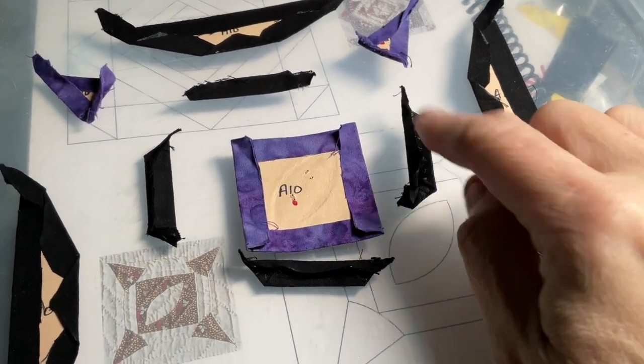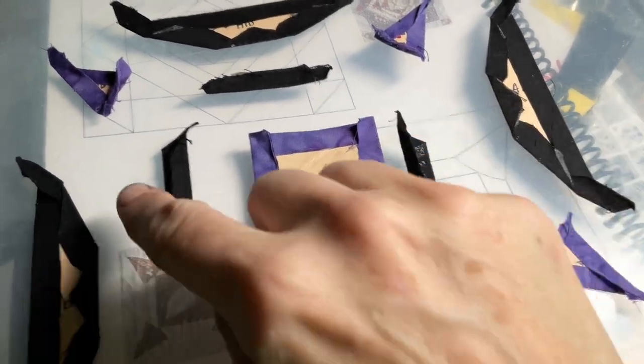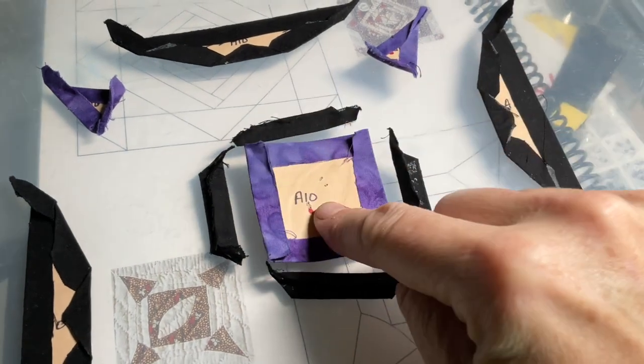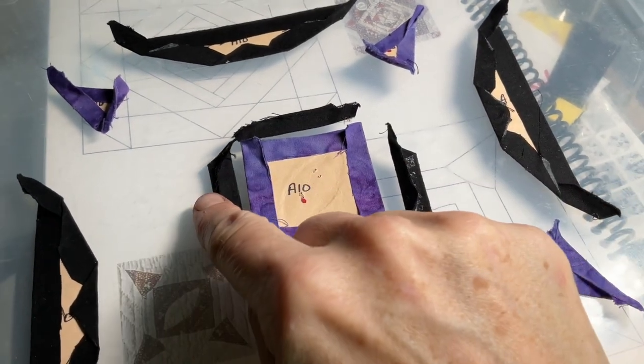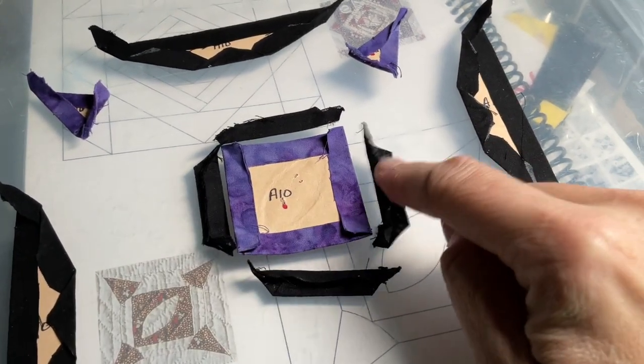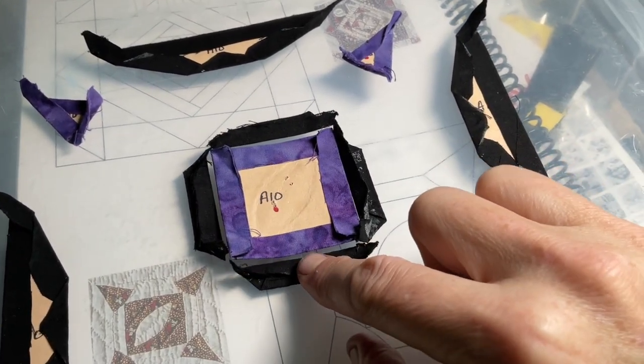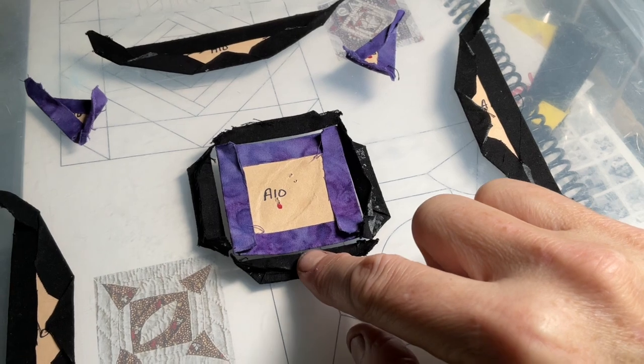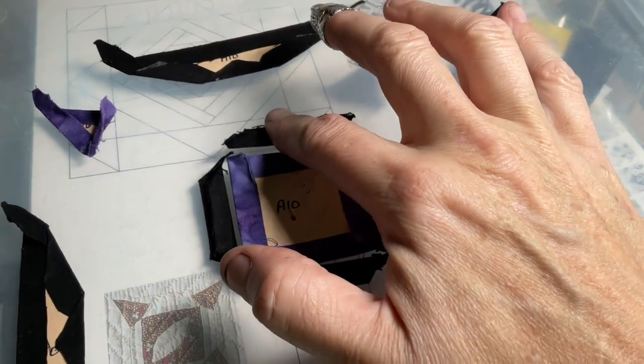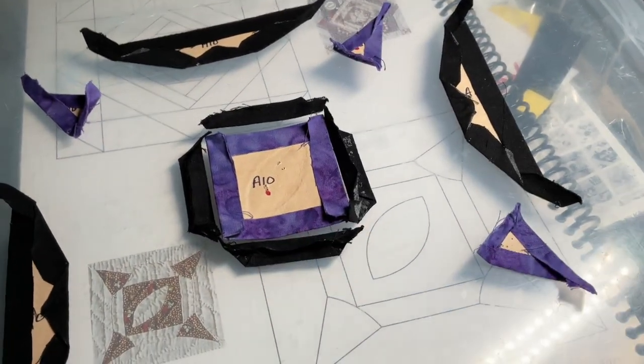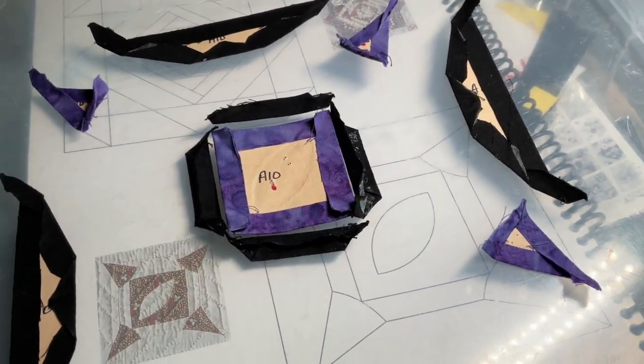And then we're going to attach these around the square. I'm going to attach opposite sides first, and that will let me center these better when I get to these other two. So let me get those on.